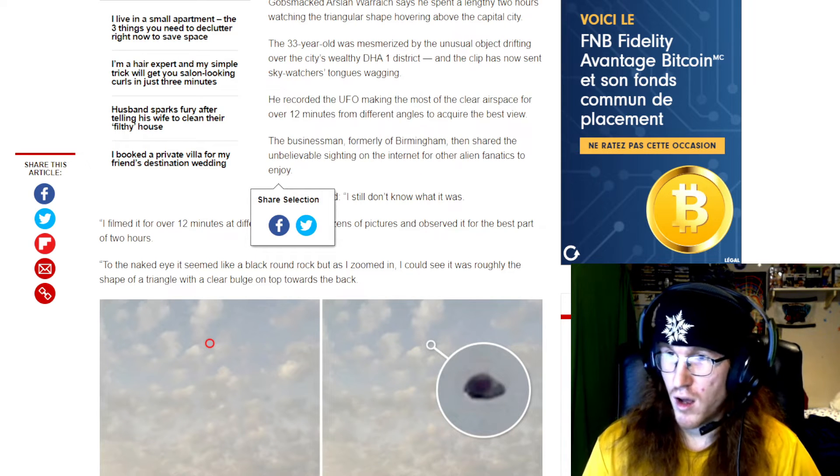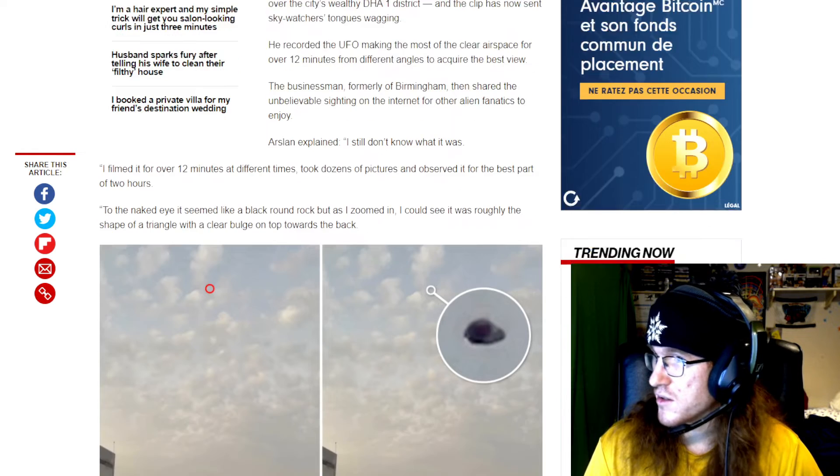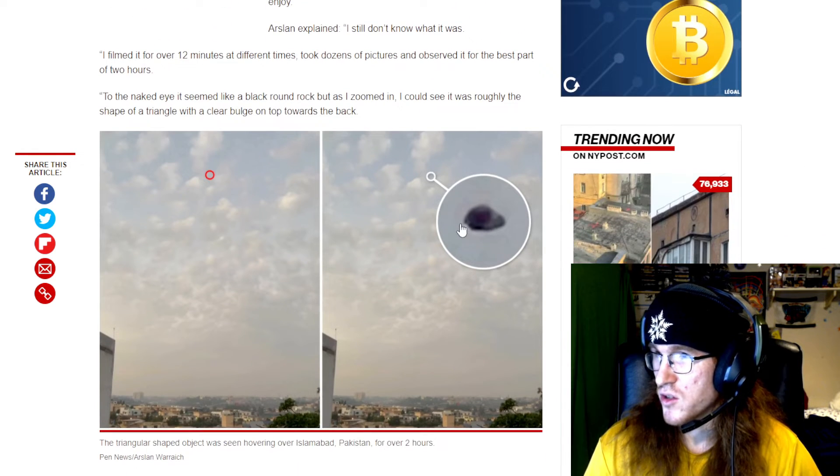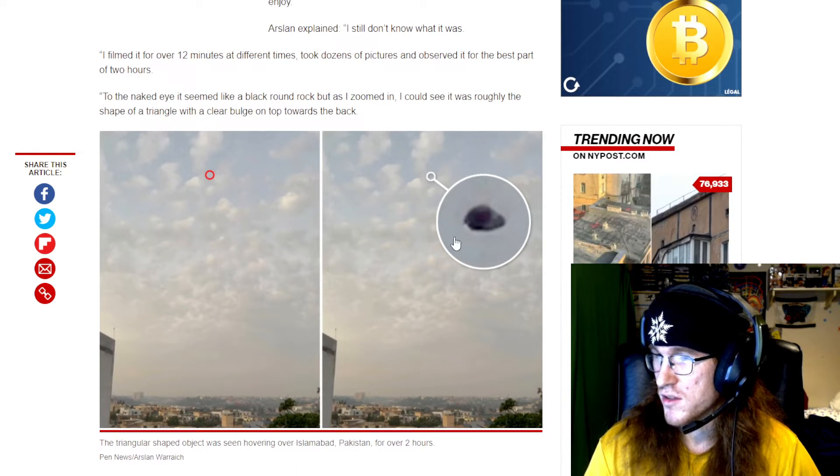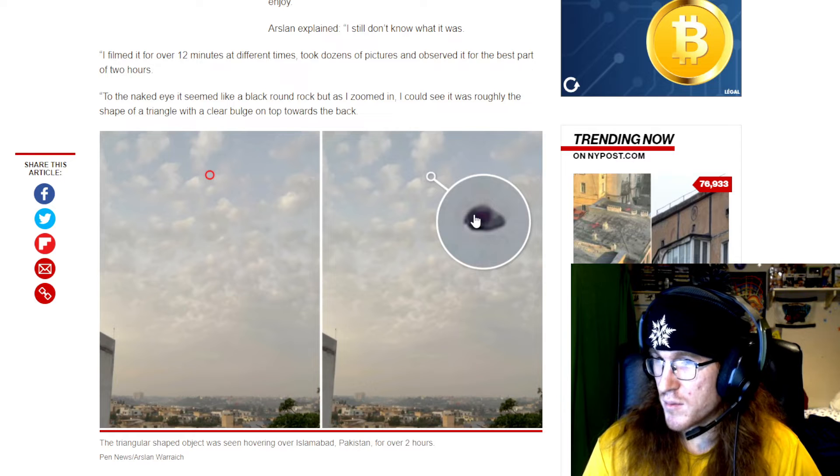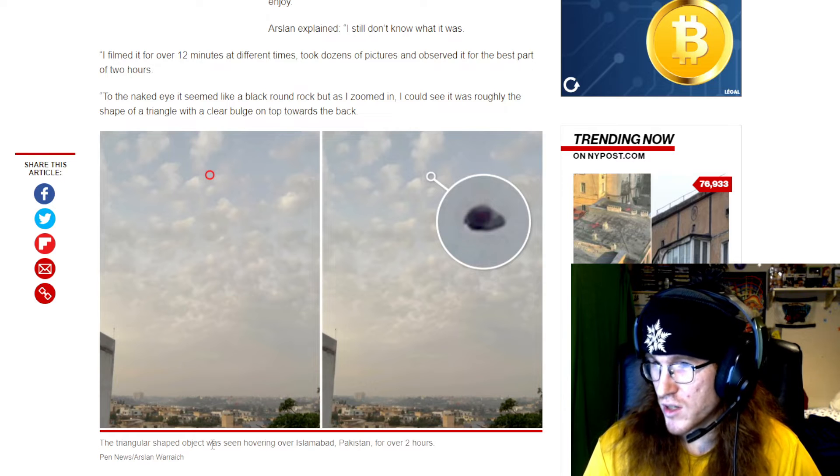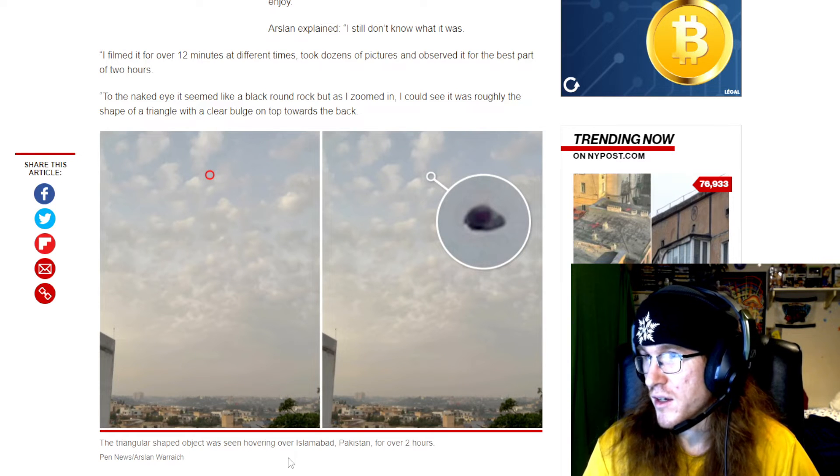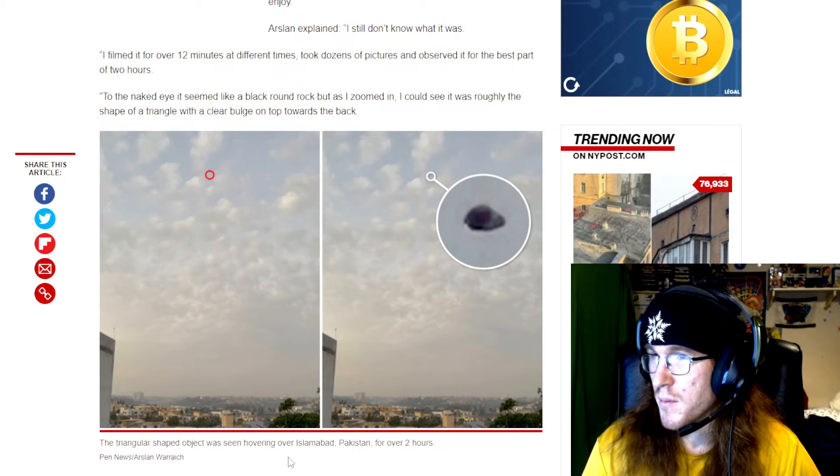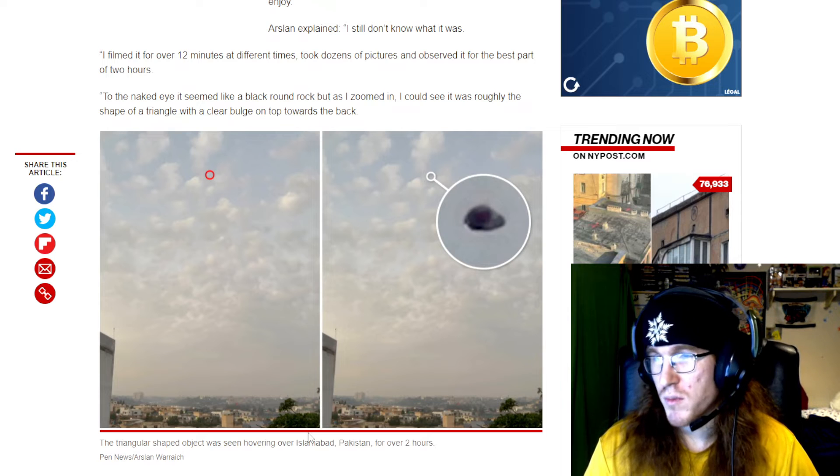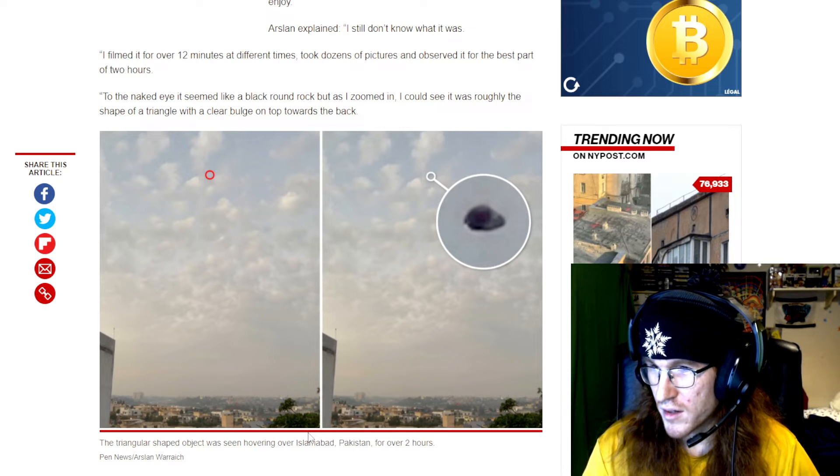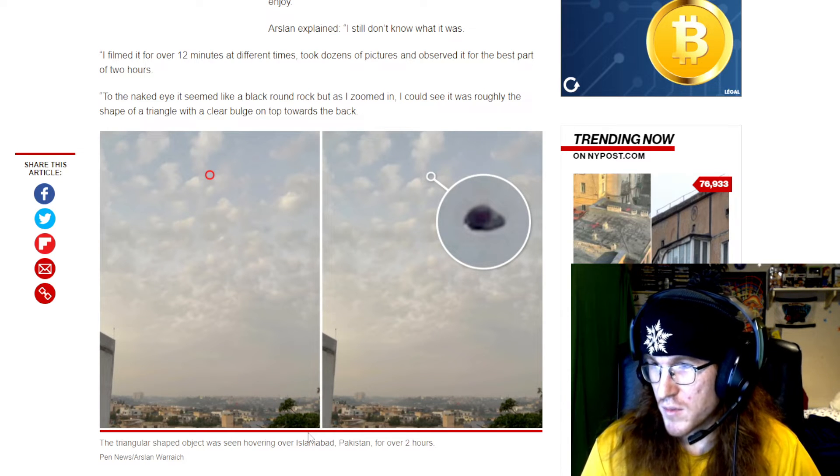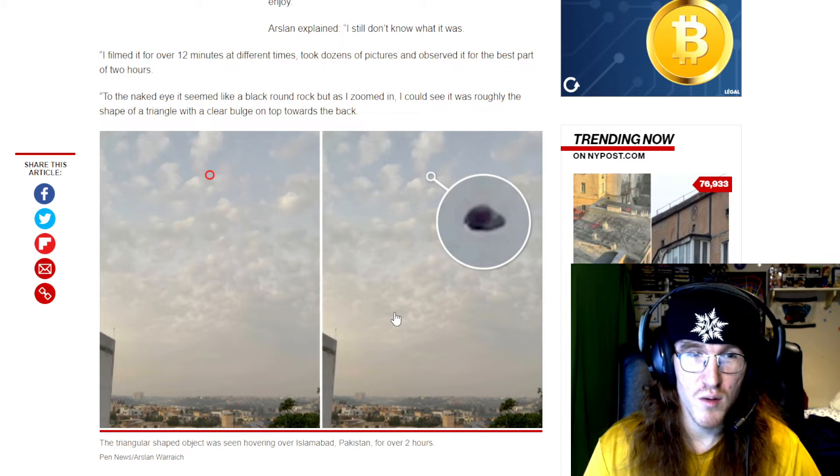This could possibly be a UFO as you can see here. It's not really triangle, it's kind of like a bulge shape here. I guess triangle shaped object seen hovering. I'm not sure if it's actually hovering on the spot or if it's moving. This could possibly be a UFO.